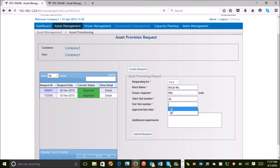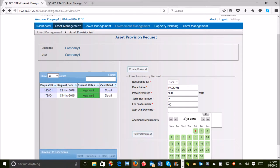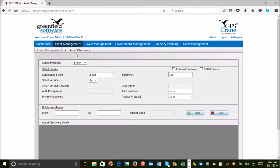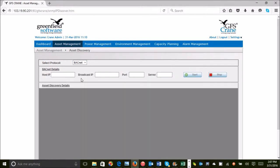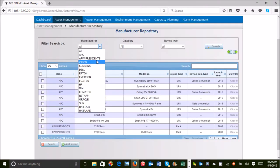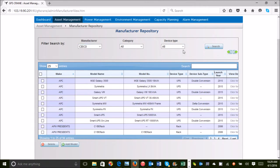The asset database itself is created through an auto-discovery process and populating static attributes from an in-built OEM library called Manufacture Repository.